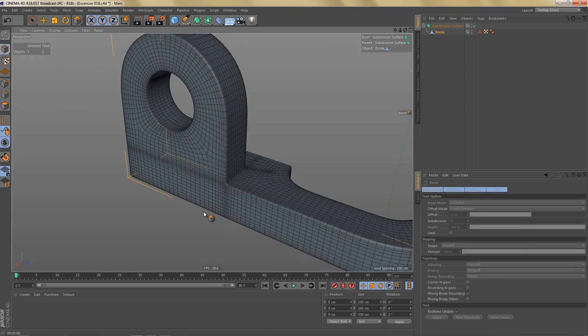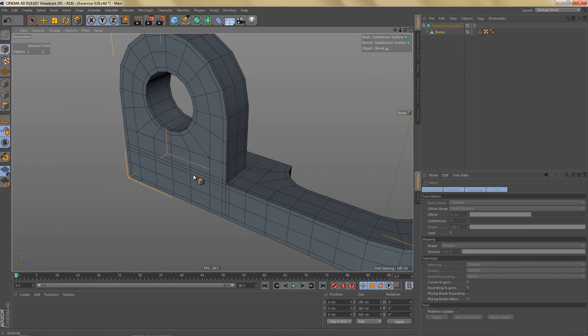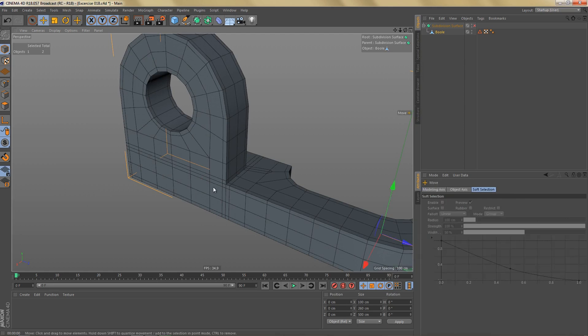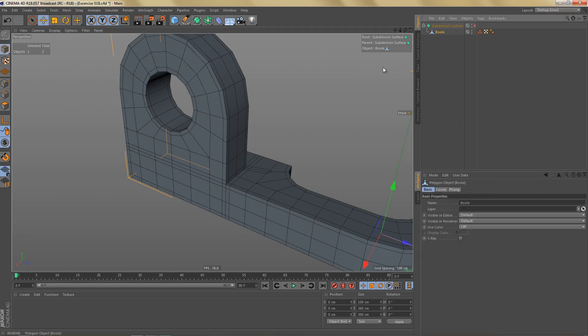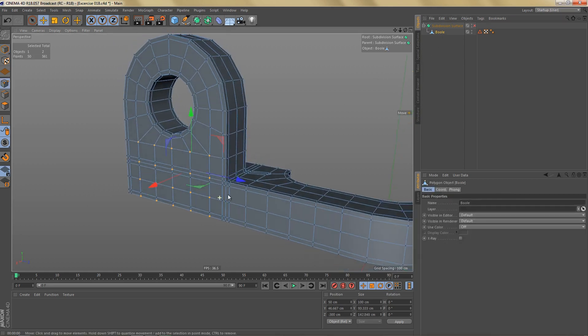If you take a look at the mesh, you can see we're getting these very dense areas where we've added all these new edges. So what we're going to do next is clean up this mesh a little bit.